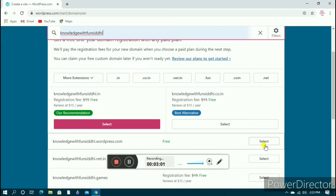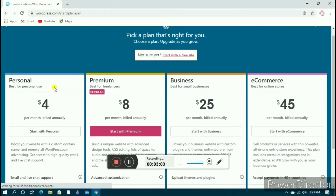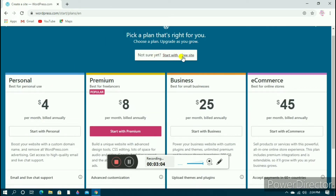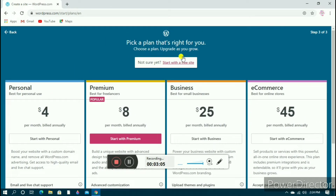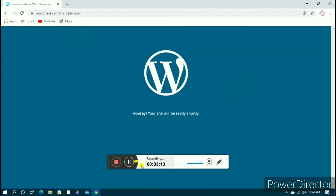Right now I want the free one only, so I'll be selecting that. Now it's asking us to pick a plan — I don't want to upgrade, so I'll click 'Start with the free site'. Now it's showing that your site has been created and will guide us through the next steps.